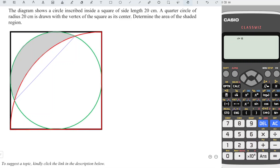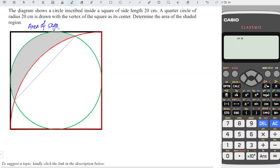Recall the area of a segment. The area of a segment is equal to one-half R squared times (theta minus sine theta), where R is the radius of the circle and theta is the associated angle of the sector in radian measure.